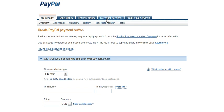You're going to log into your account and then you're going to go over to the merchant services section.